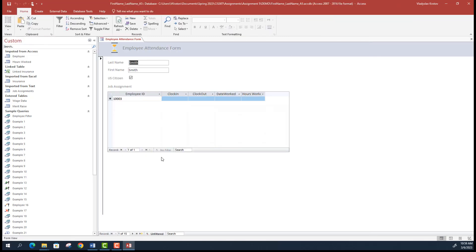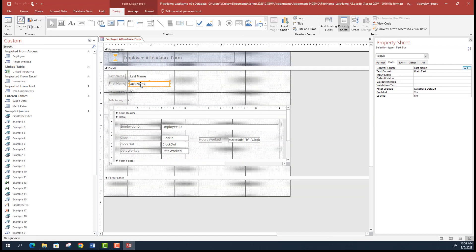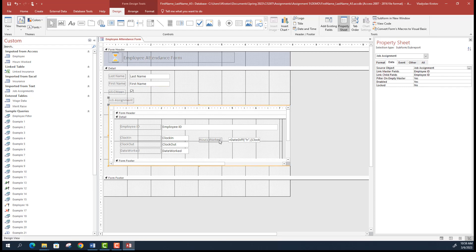When you go to form view — I made a mistake here adding the wrong control source instead of first name — you can see that only some employees have records in that other table. For example, Davis is the last name of the employee; you see they clocked in at 9 AM, clocked out at 3 PM, so hours worked is 6. Go back to design view to fix the first name control source.